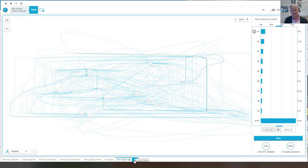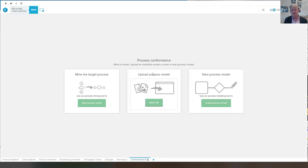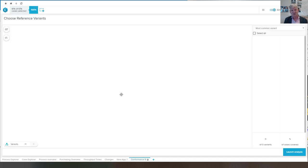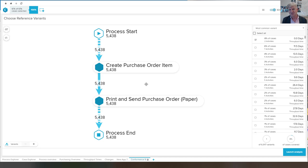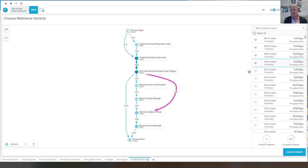Let me also create another app, for example, related to conformance checking. I want to mine the process model because I don't feel like modeling it. I select a couple of variants.